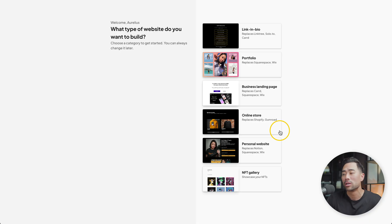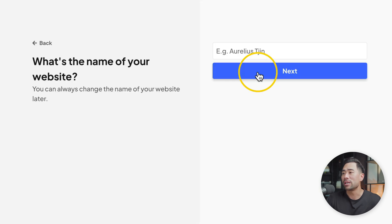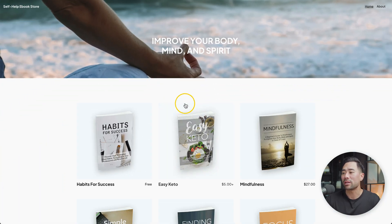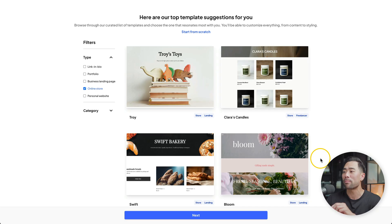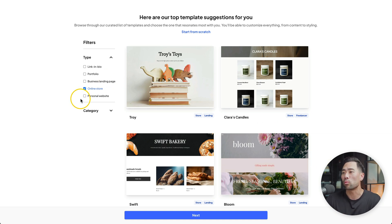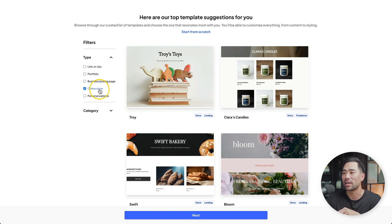By showing you how to create your own online store, you'll be able to sell your products and services by the end of this tutorial. So we'll go ahead and click on online store. Give your website a name — since I'll be replicating the website I created previously, let's name it the same: self-help e-book store. Click on next. With Jemmy, you'll be able to choose a pre-made, pre-designed template from its library. Since we're creating an e-commerce store, we'll check the online store filter and here are the relevant templates.